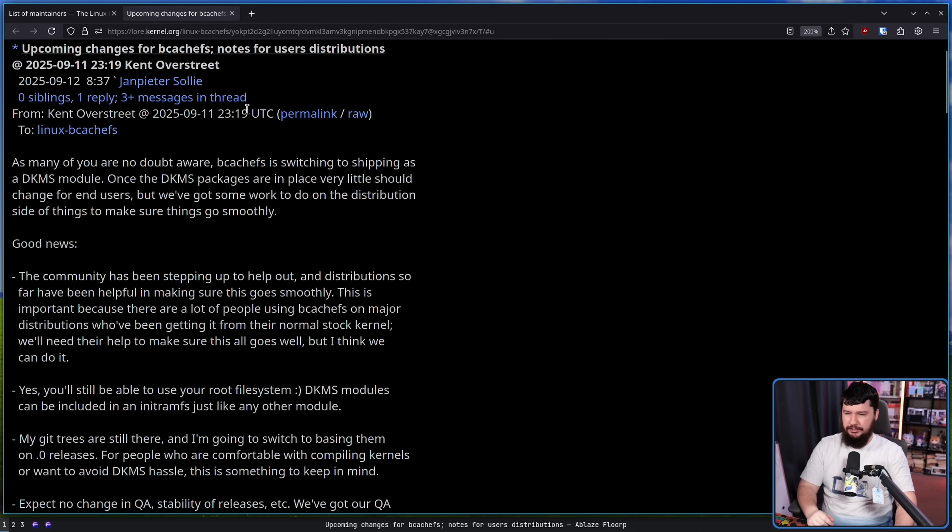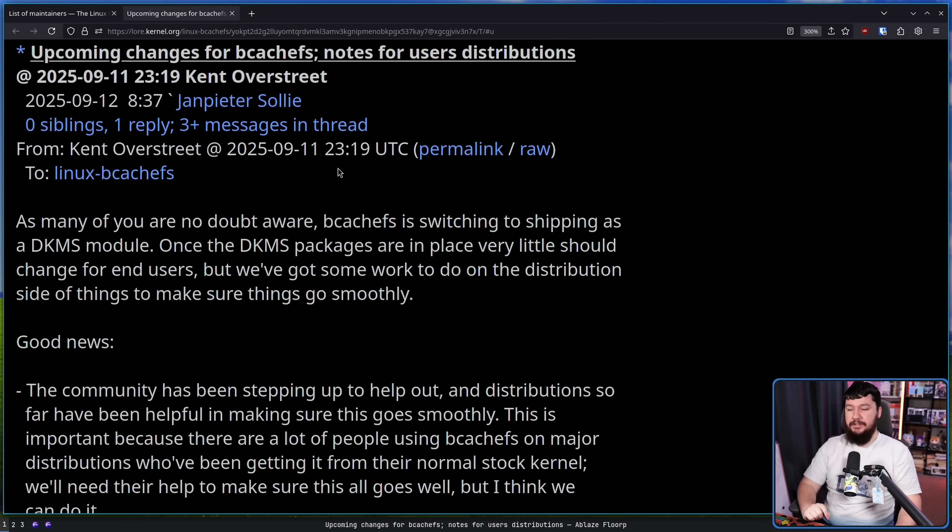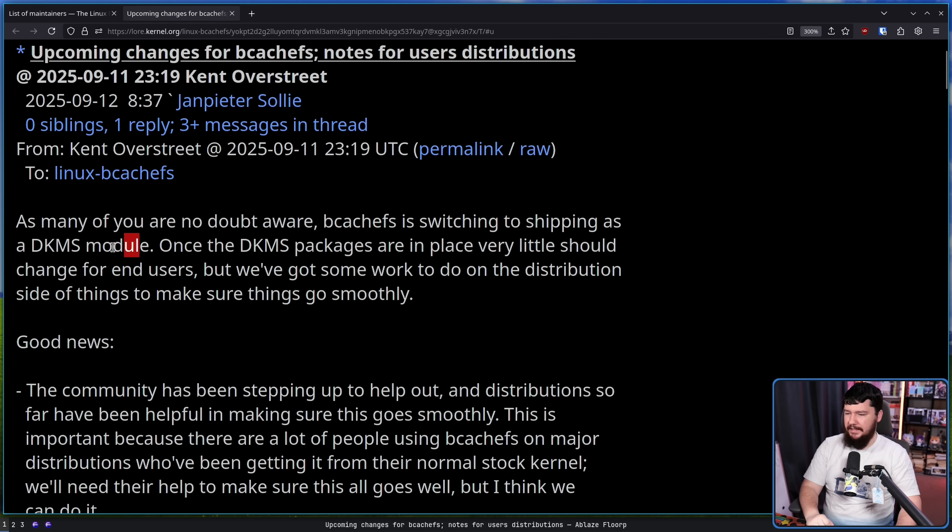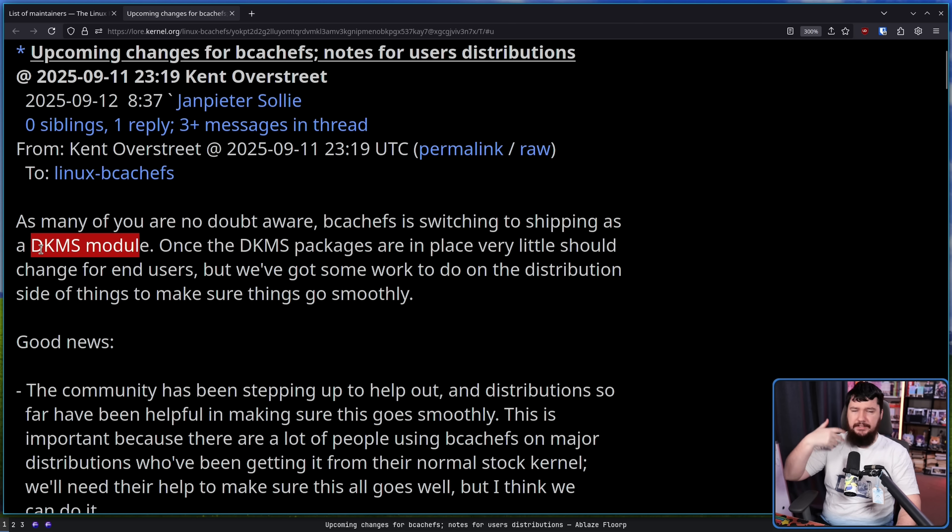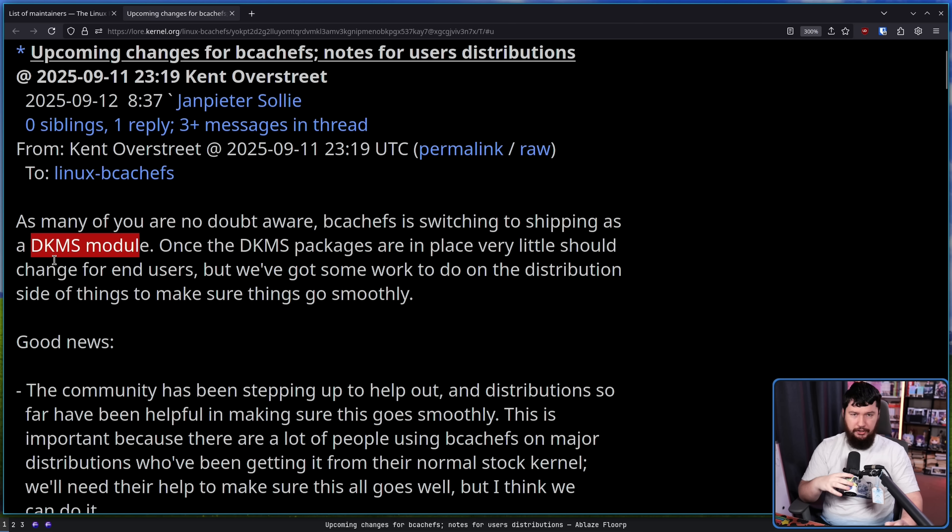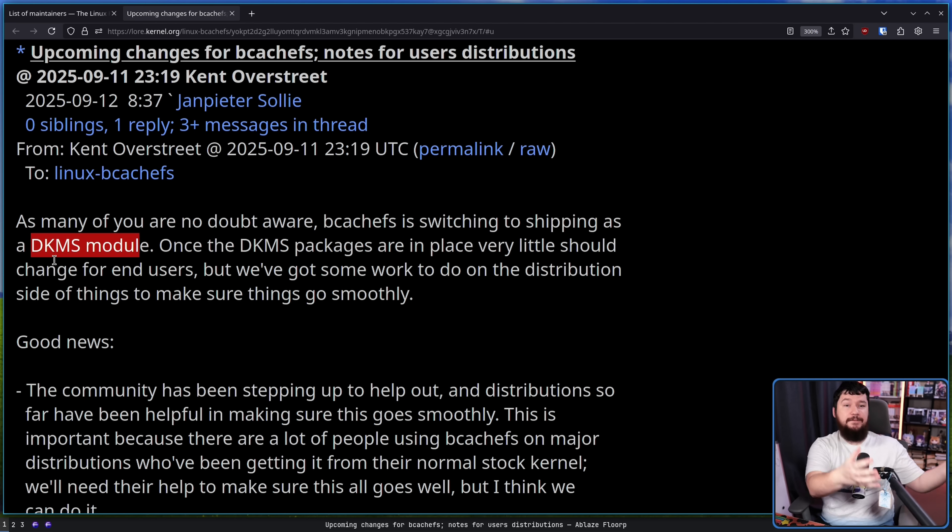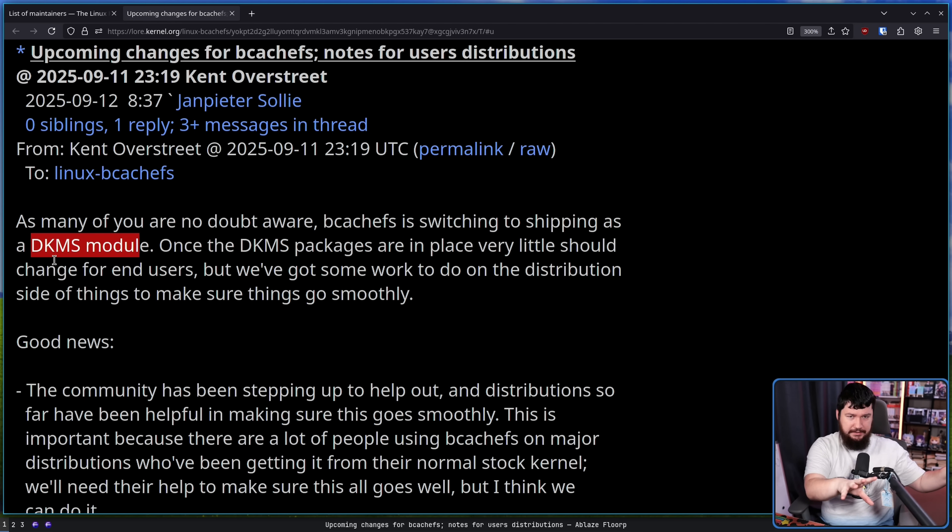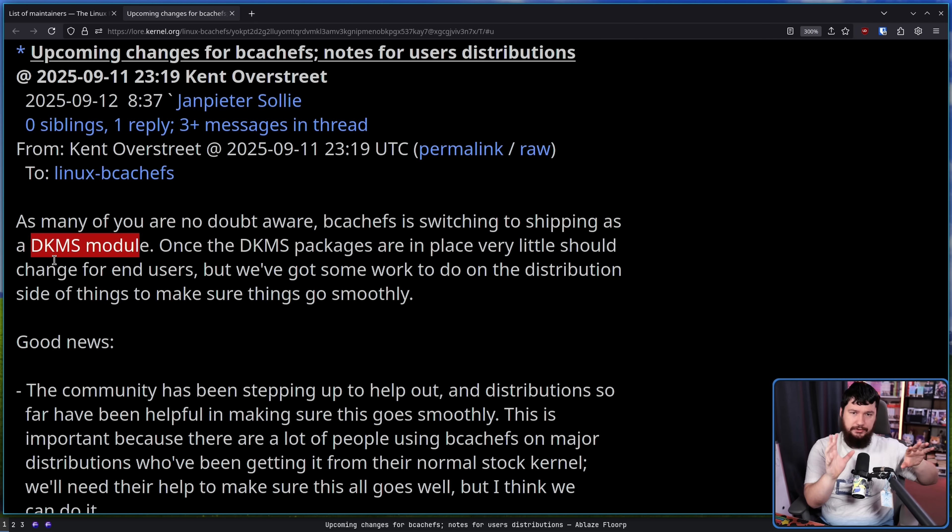As many of you are no doubt aware, BcachFS is switching to shipping as a DKMS module. So this is a module that is loaded into the kernel rather than being shipped as part of the kernel. Think the same way the NVIDIA drivers work. It's not proprietary in this case, but that is also using the DKMS system.